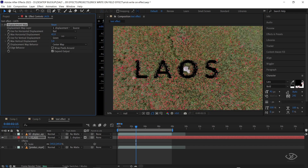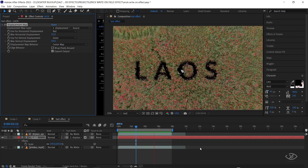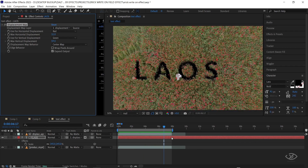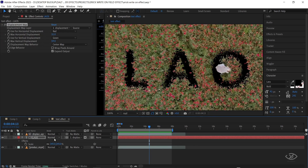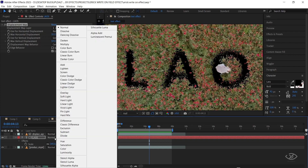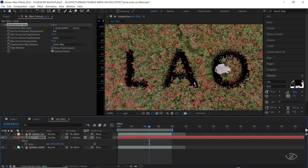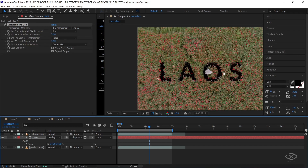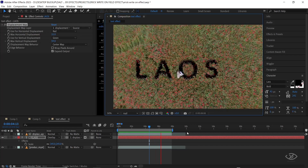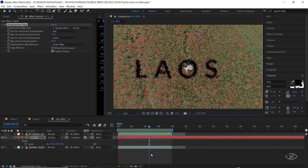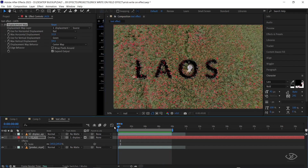Play with the value of max horizontal and vertical displacement until you achieve the look that you want. Next, change the blending mode to overlay — this is to blend the text into the footage. Looking good, but the text is off.